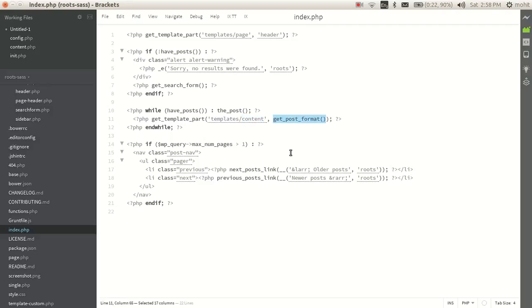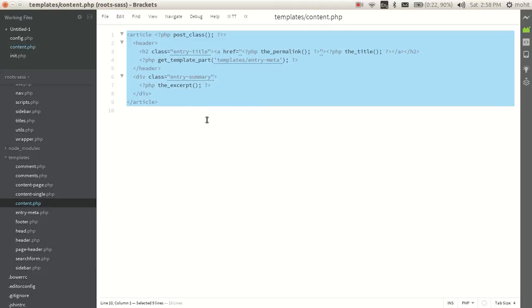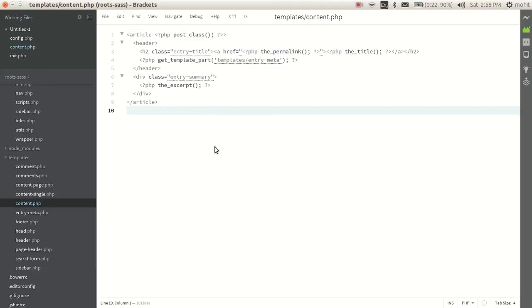Now this is the index page so we will be having in the templates folder only the content page. So this is the page we need to modify.